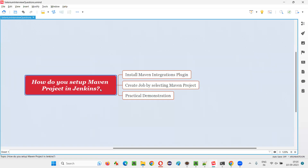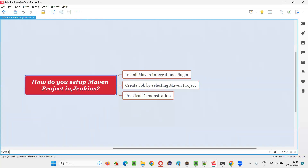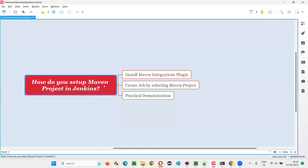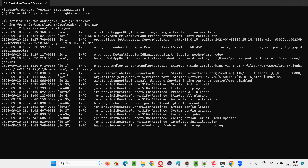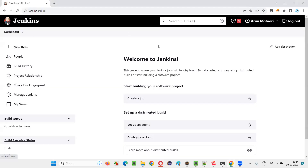In a step-by-step manner from the start, I'm going to practically show you how to set up a Maven project in Jenkins. For that, I'll switch to the Jenkins dashboard. Jenkins is already up and running, so I'm on the dashboard.